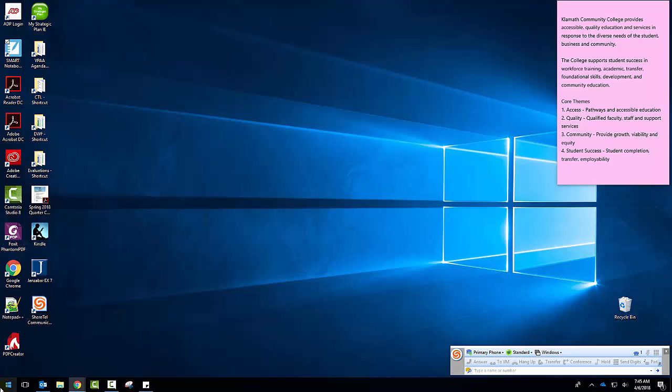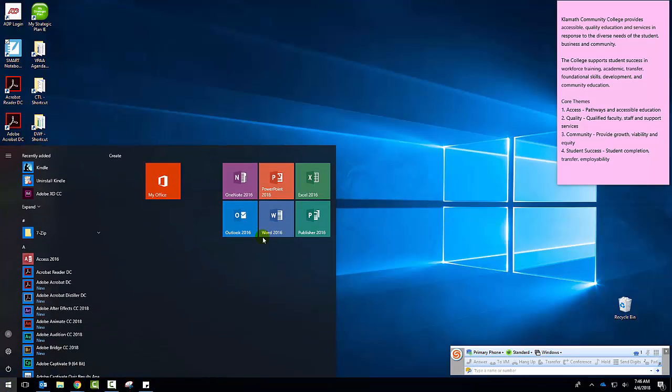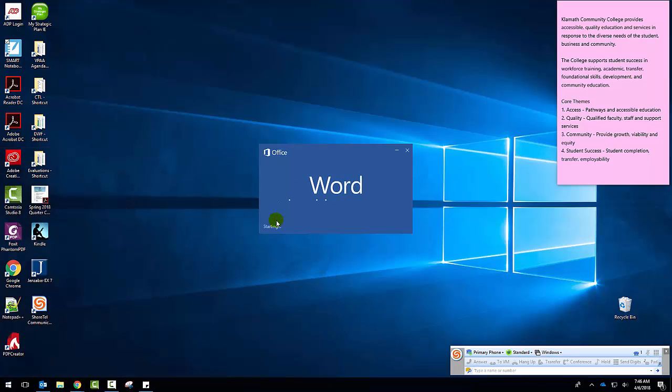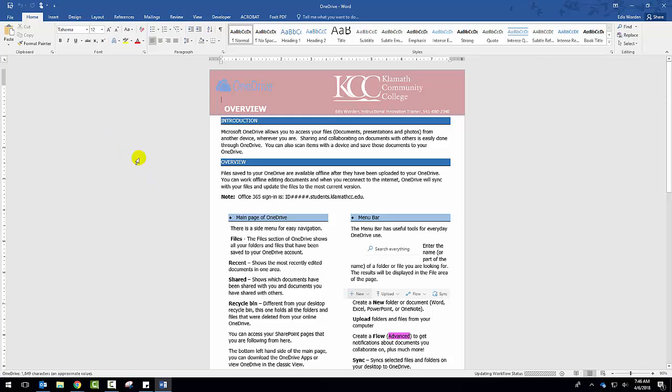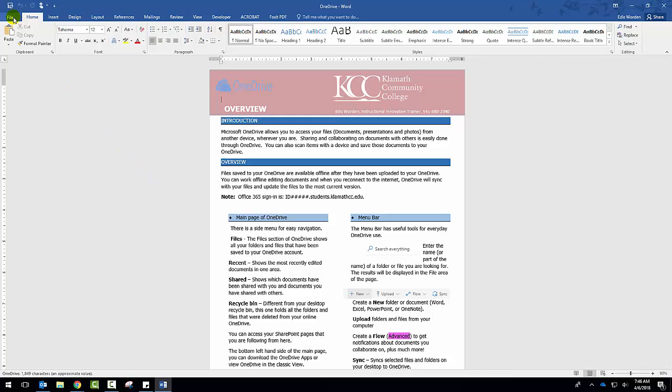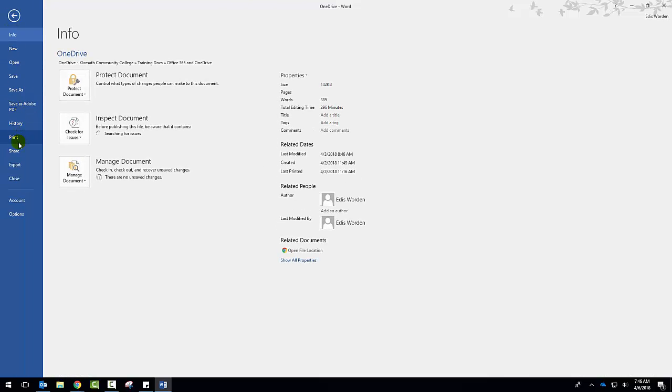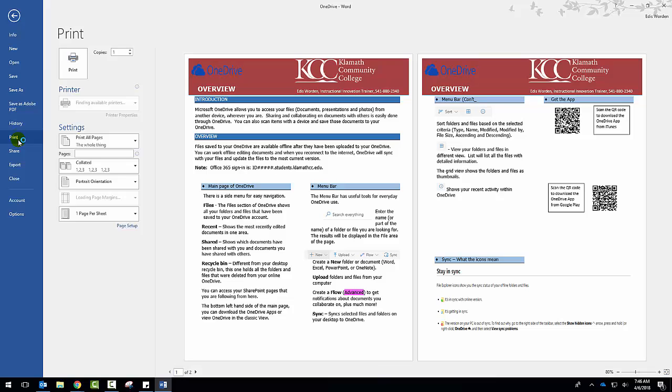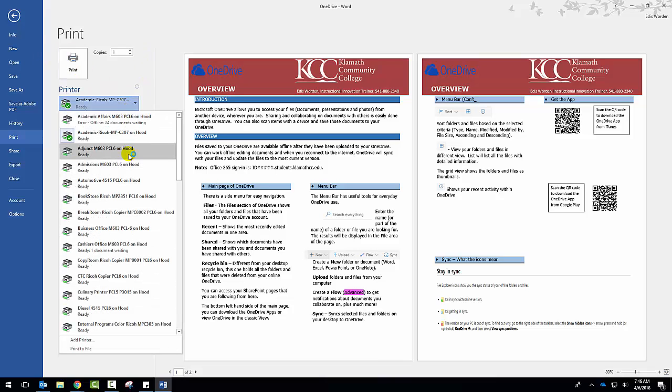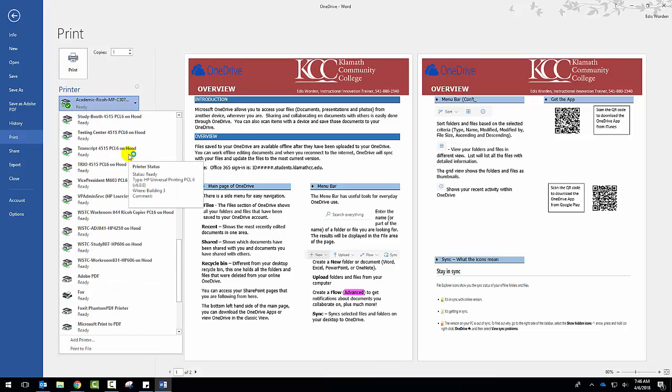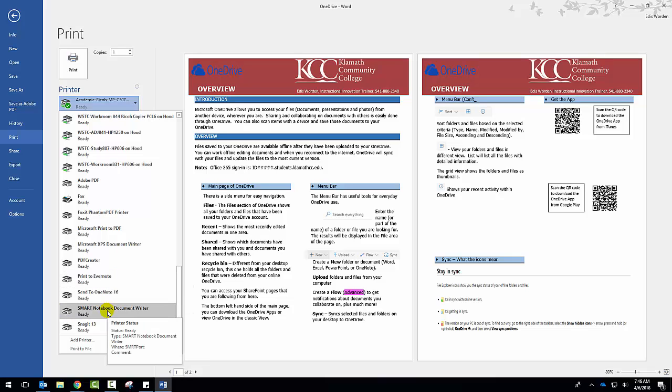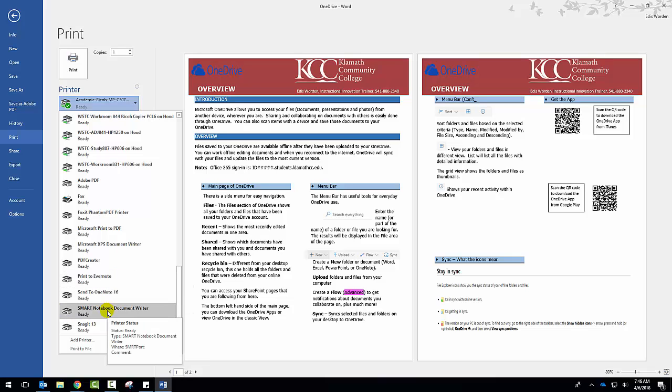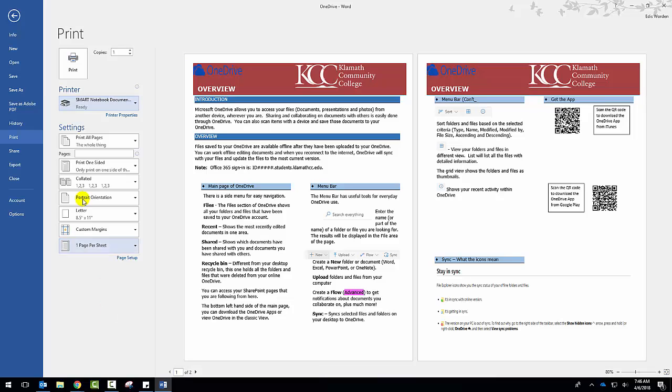So I'm going to go ahead and open a Word document. I'm going to select this one, go to File, Print, and then select a printer. I'm going to go down towards the bottom. These are your PDF types, they're not actual printers, they're just kind of an odd type of printing like to PDF or to the document writer, whatever the case may be. But in this case we're going to use the Smart Notebook Document Writer right here.